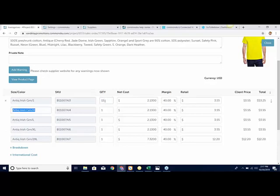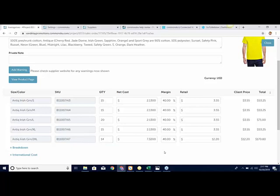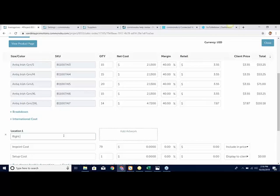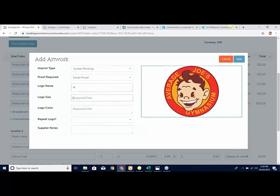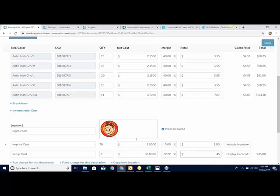The next part is filling out quantities. These fields are meant to be tabbed through — just tab right through all the menus to change quantities quickly. As you update quantities, if it pushes your net cost to the next column, it will automatically adjust the column pricing. You can see the 2XL went way down from $7 to $4.72. You can change your margin and retail just like every other item. Filling out the decoration here is no different — you still add in your decoration location and fill out all of your details.